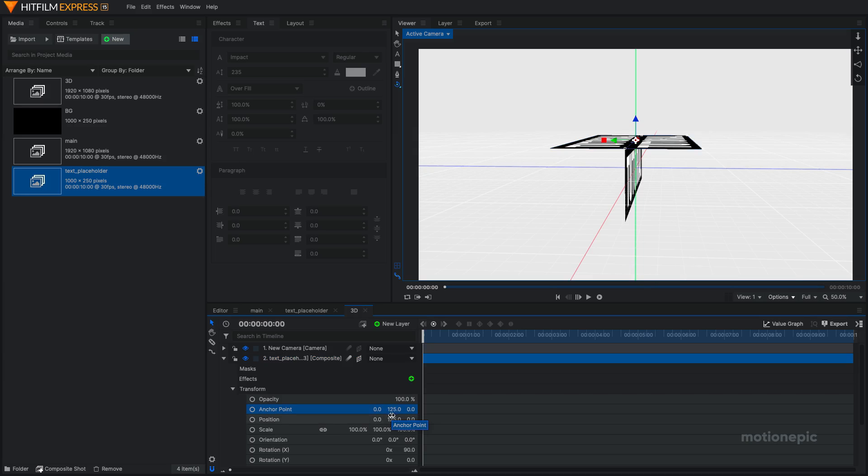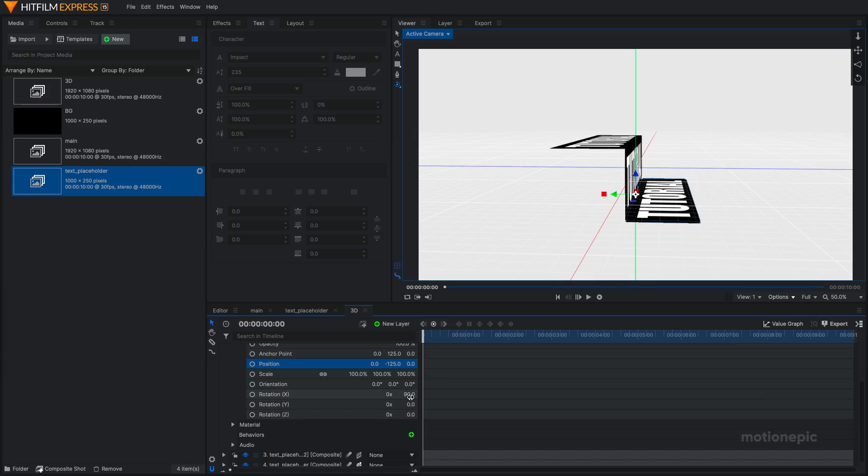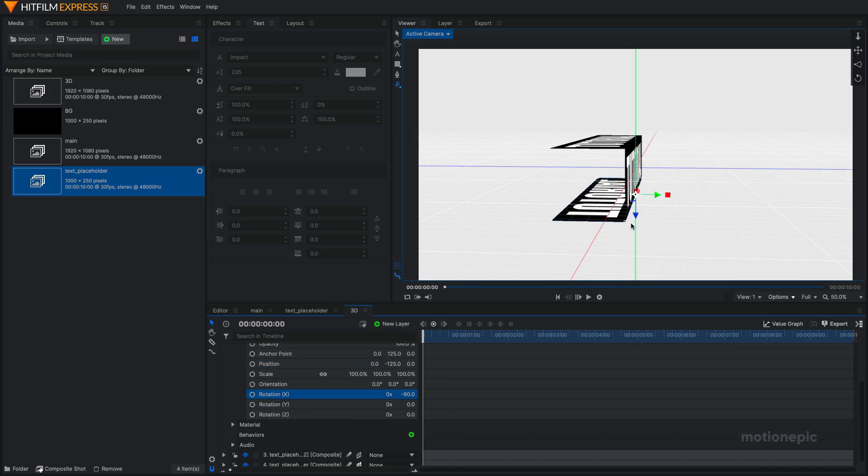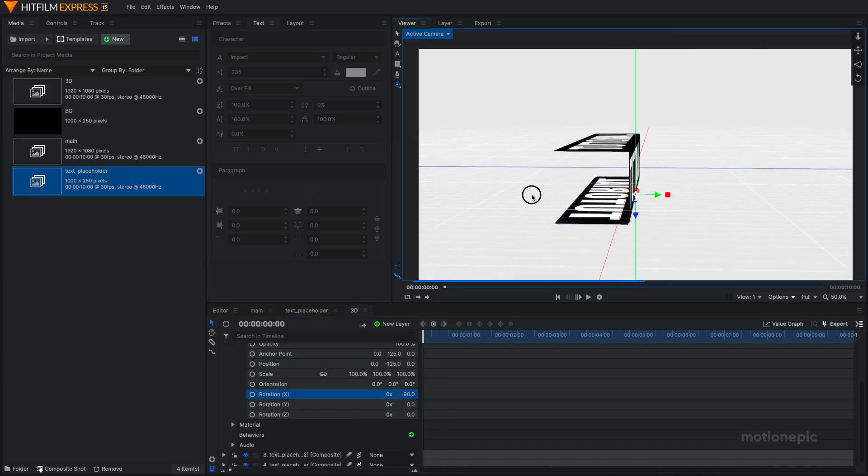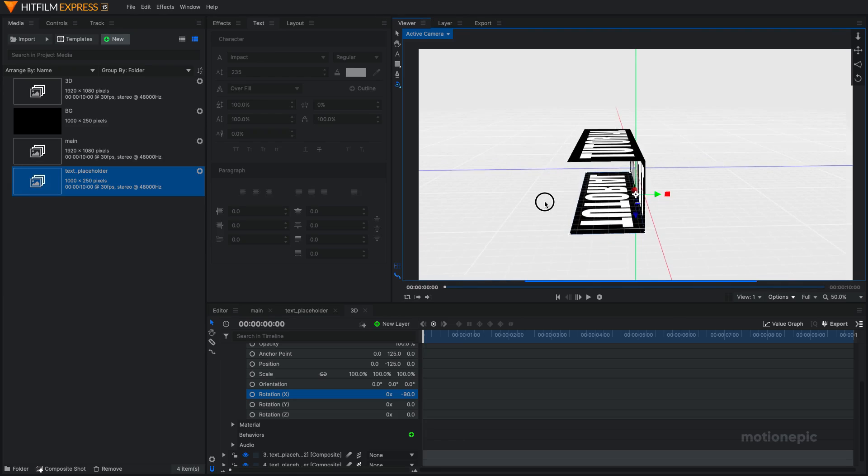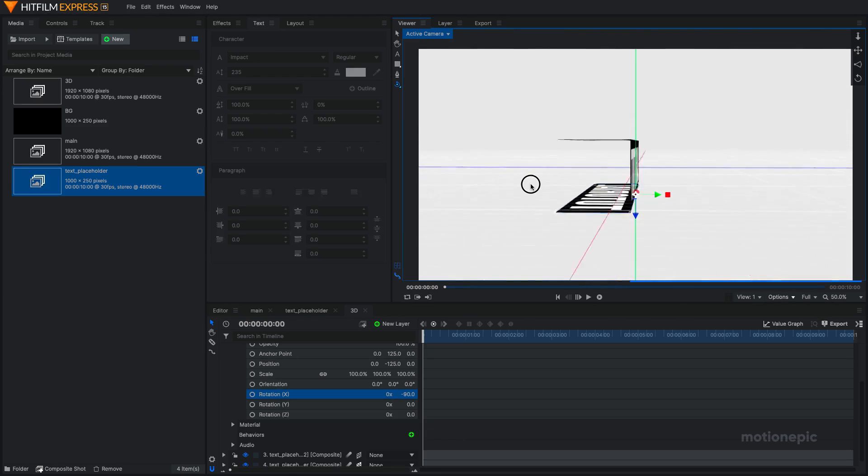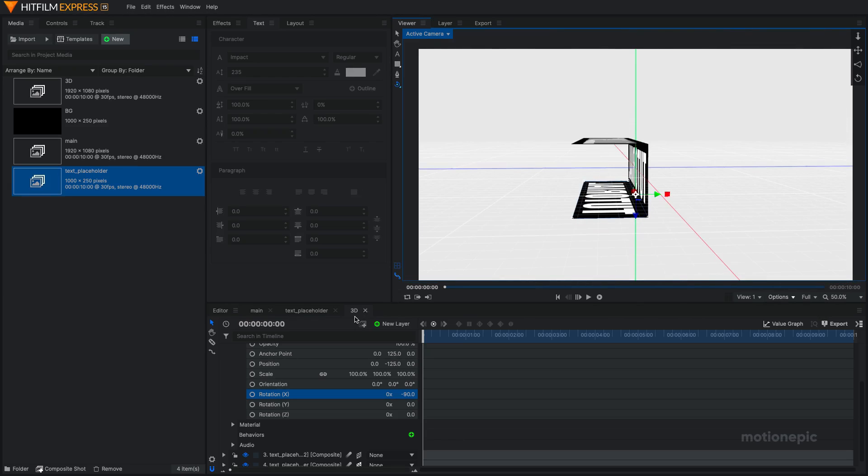I'm going to do the same thing to position, hold the Ctrl key and click on this value. It will change it to a negative sign. And on the rotation, you just have to manually type in negative over there. And now we have the bottom part of our 3D text.